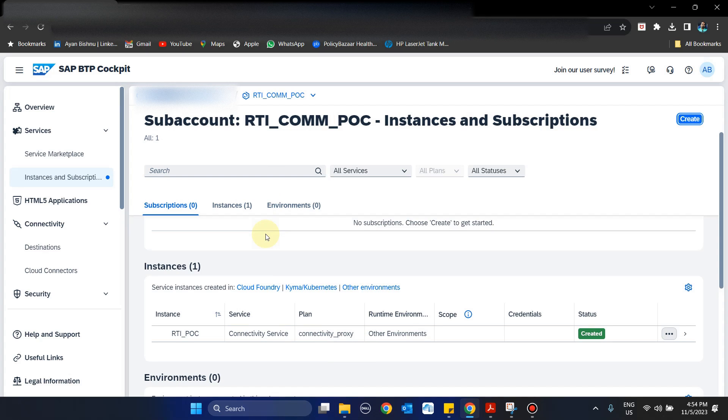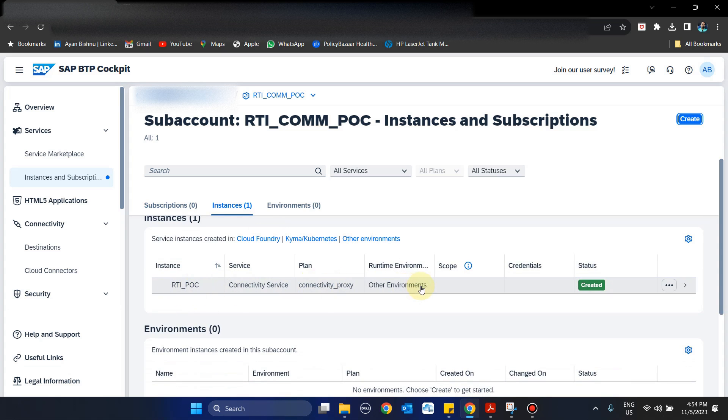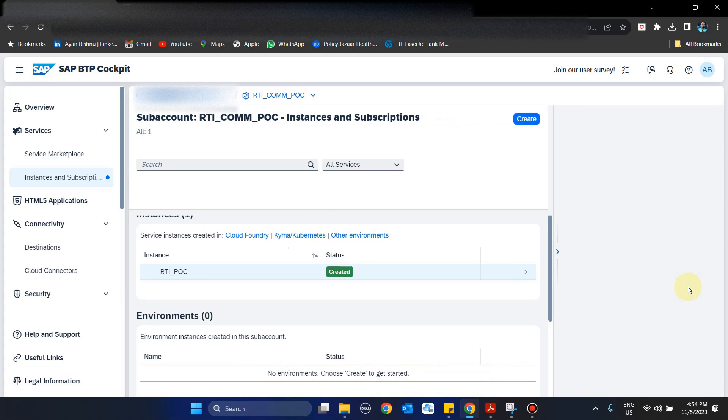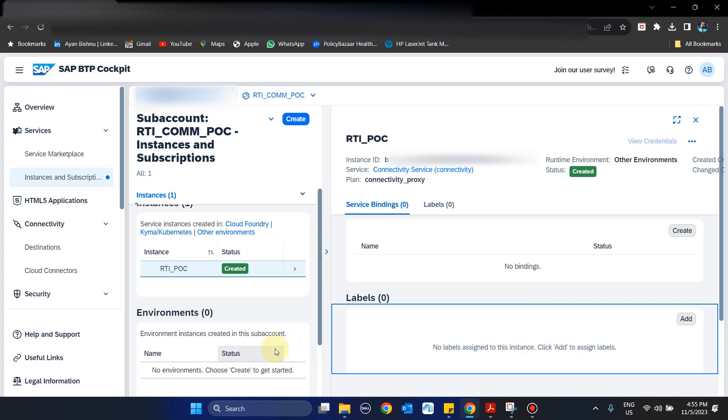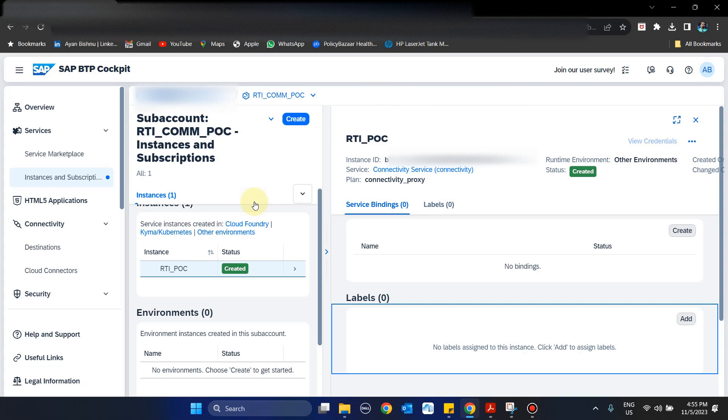Now we need to go inside this instance. Inside this instance we need to create a service binding. In many cases you might have seen that Cloud Foundry is mandatory to set up RTI for BTP, but that is not the case anymore. Although Cloud Foundry is required, which I will show in later steps, at this point of time we don't need that.